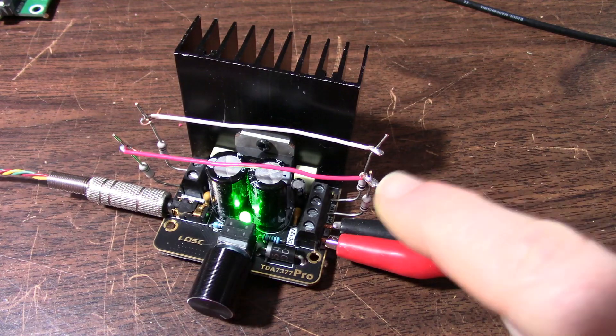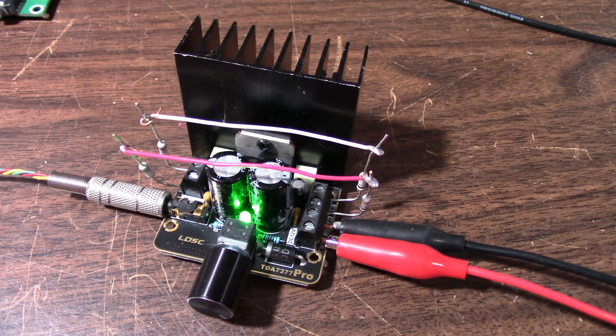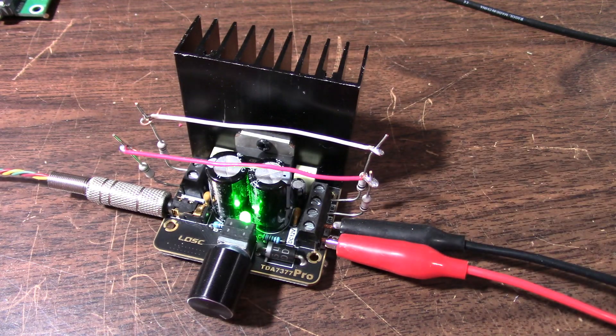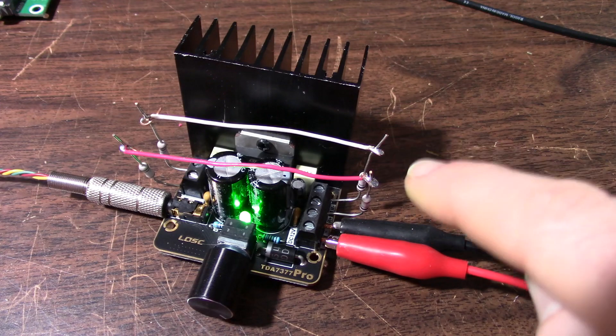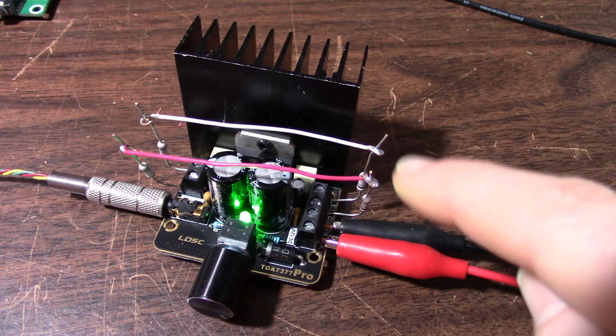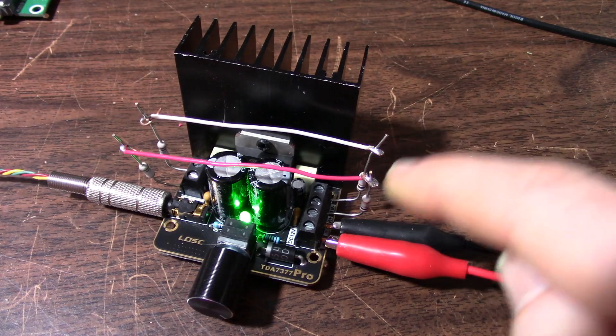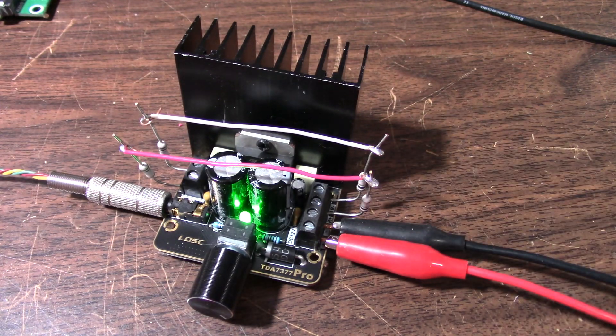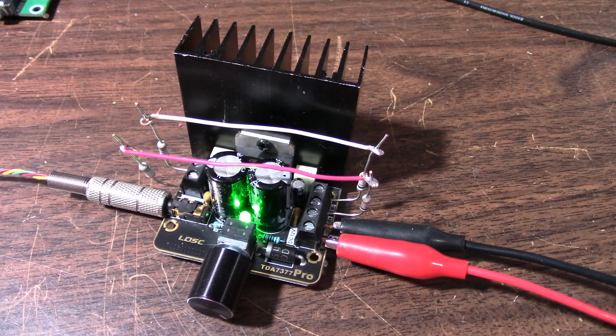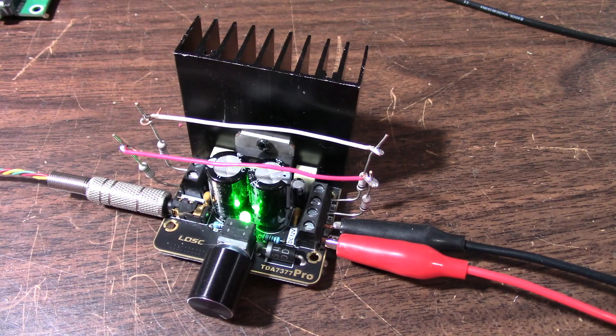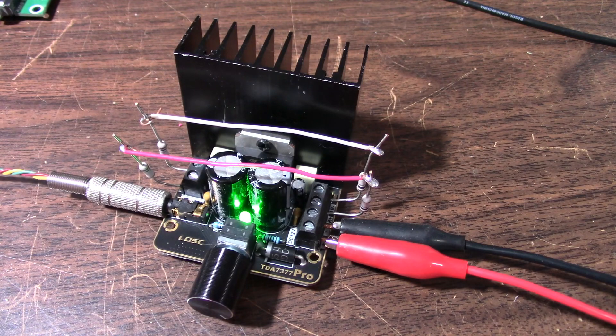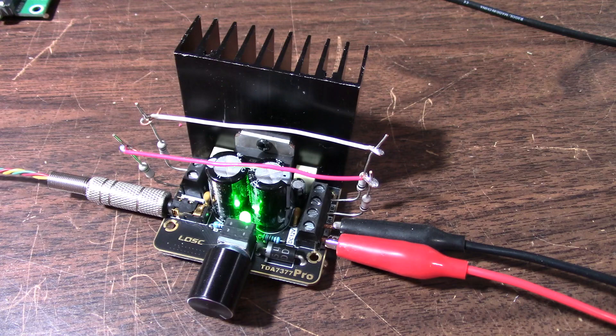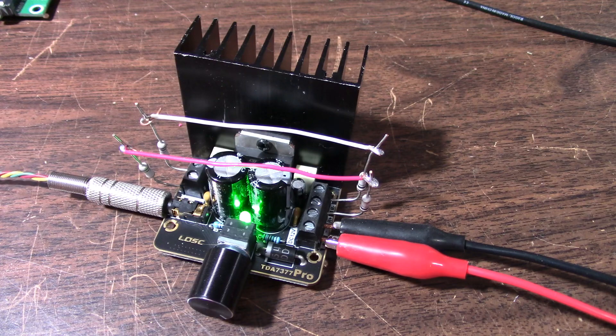Before I hook a load up and take measurements, I need to do one test. I want to do a signal test with no load connected to the amplifier, and that'll show me if there's any imbalance. So let me hit play on the music player.